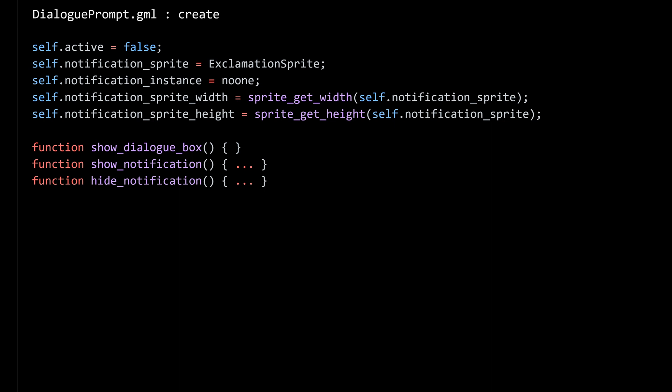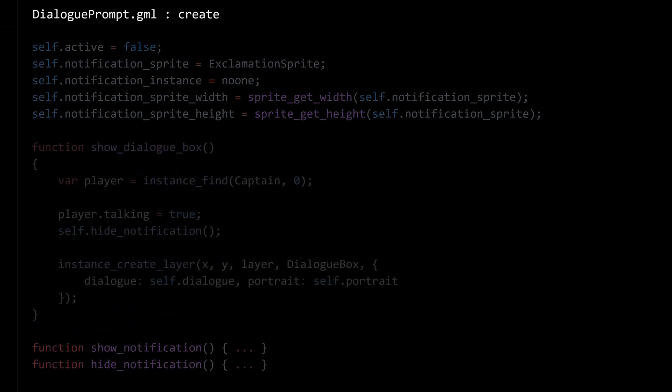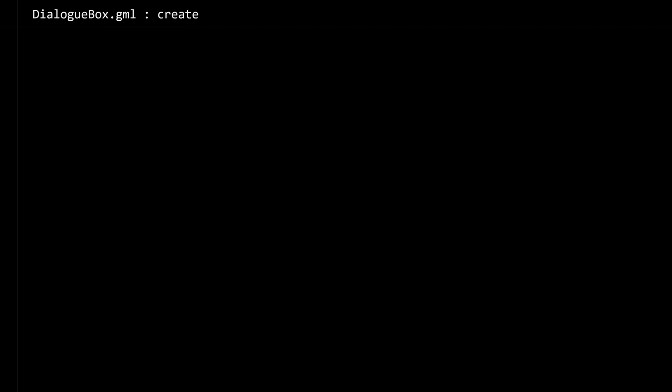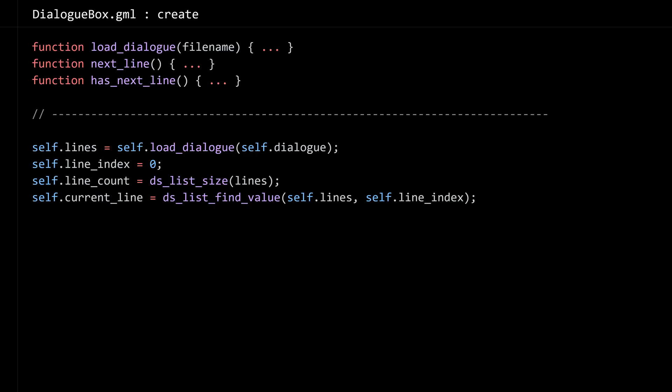Now our prompt needs to implement show_dialogue_box, which fires when the user hits the space bar. Here I'm just going to find the instance of the player, send them to the talking state so that it freezes them, hide the notification, and then create an instance of a new object called dialogue_box. The dialogue box is actually going to be responsible for displaying at the bottom of the screen.